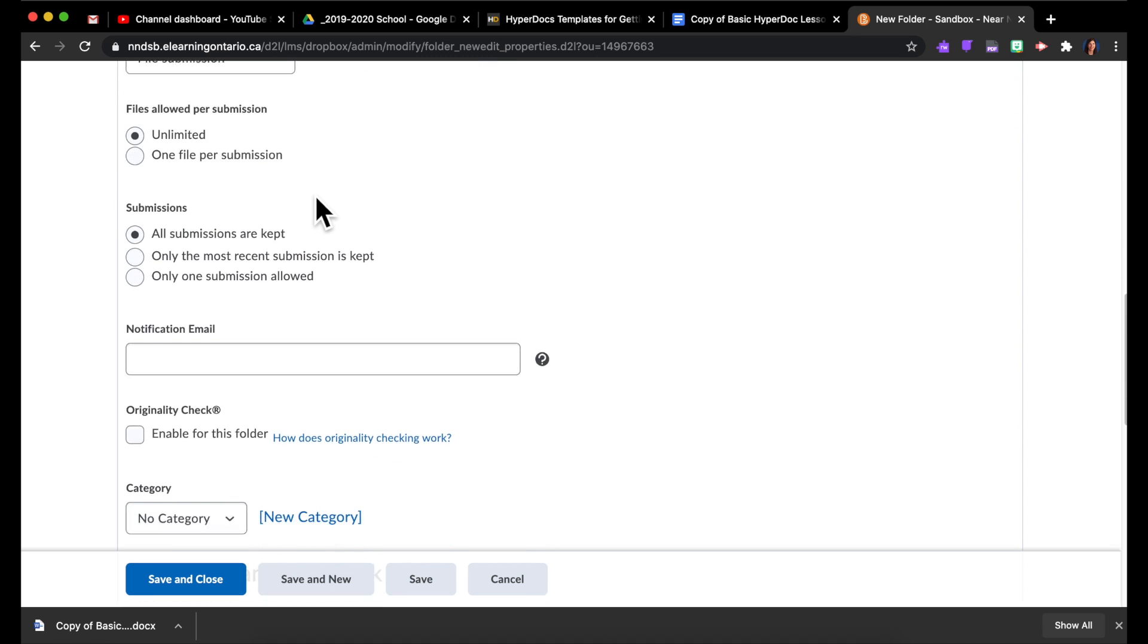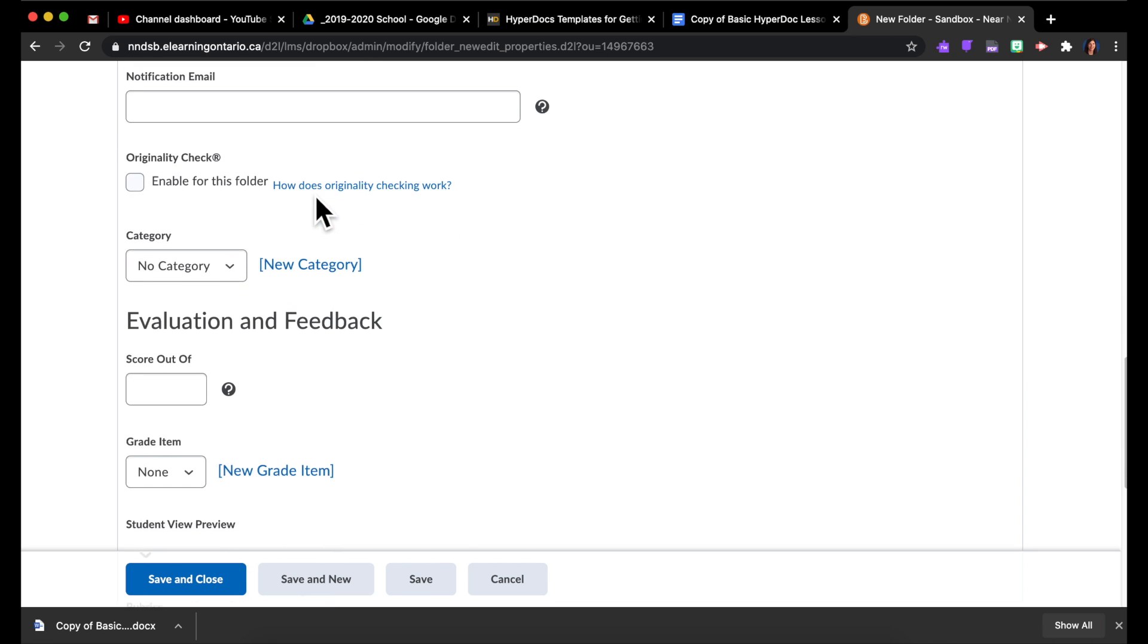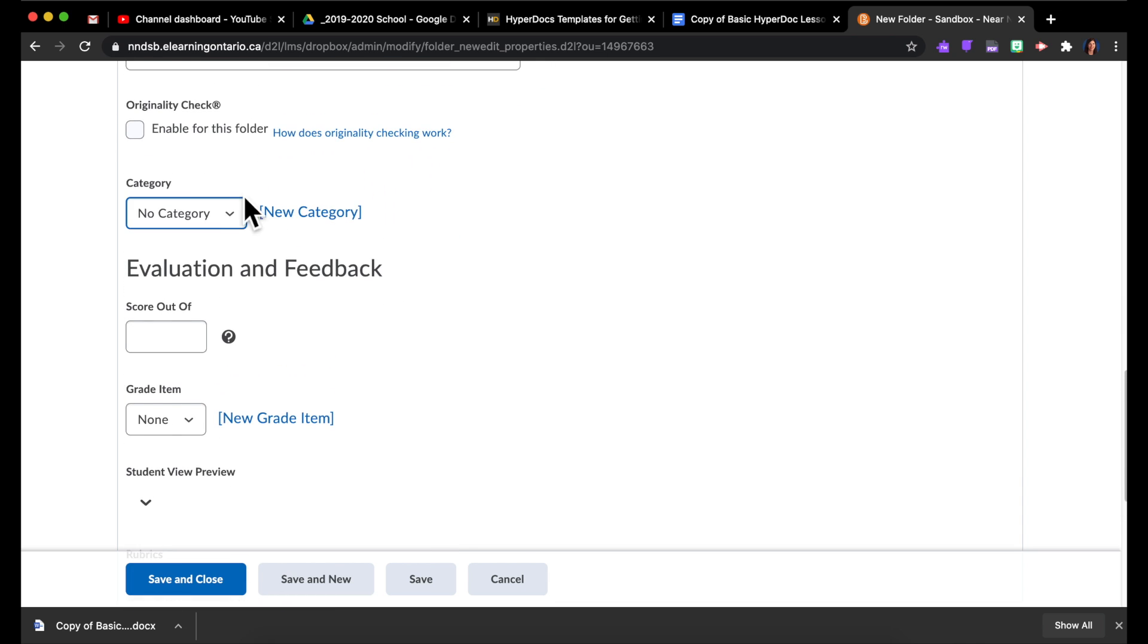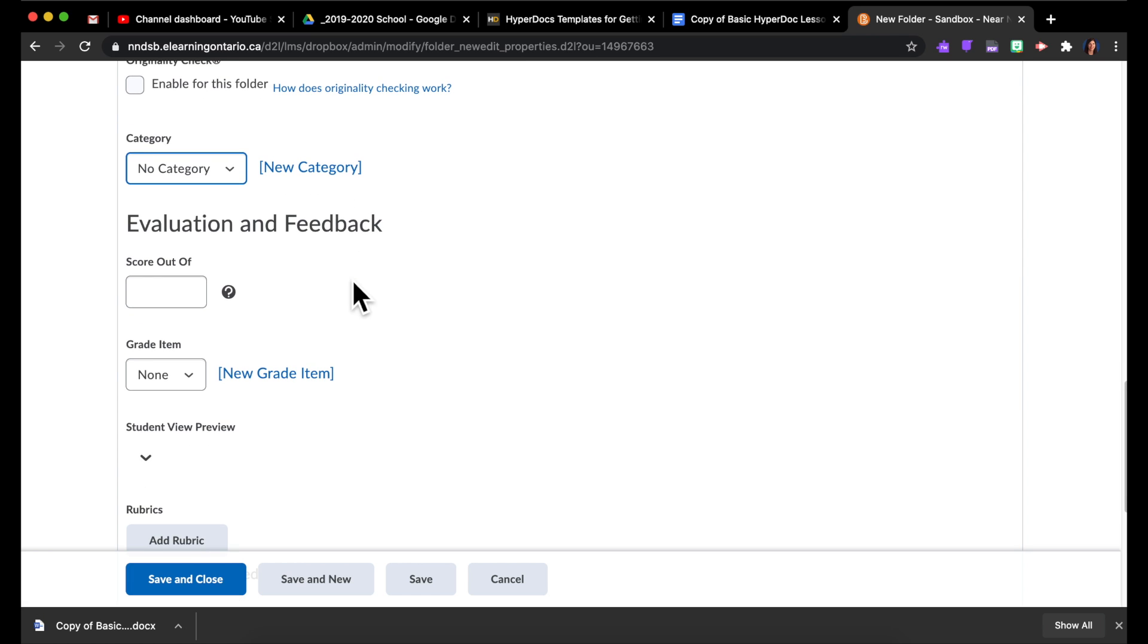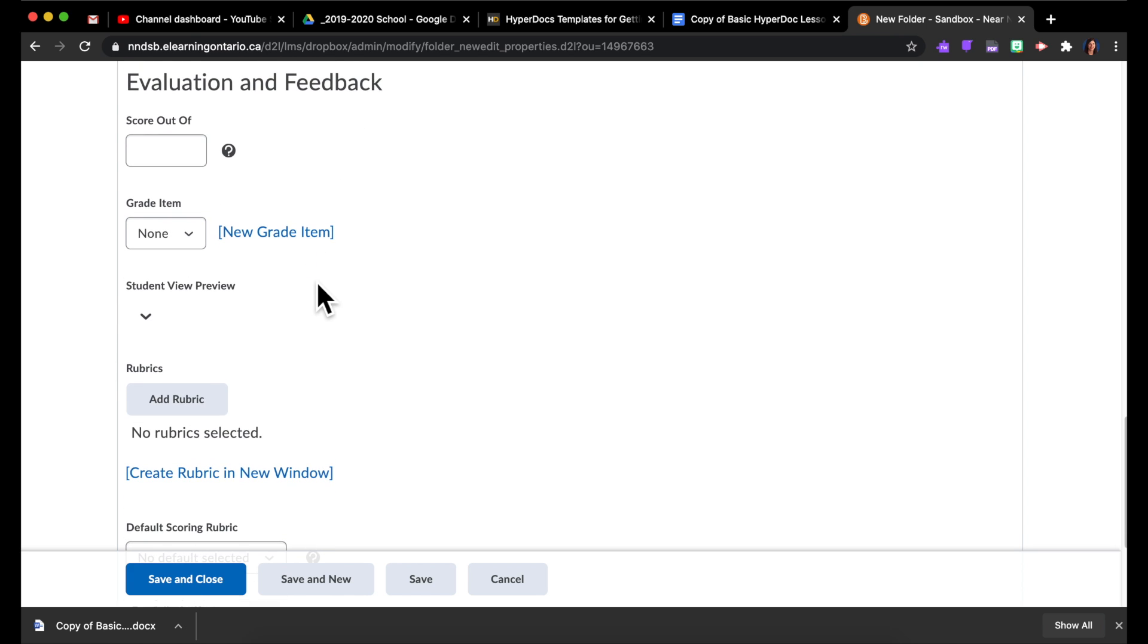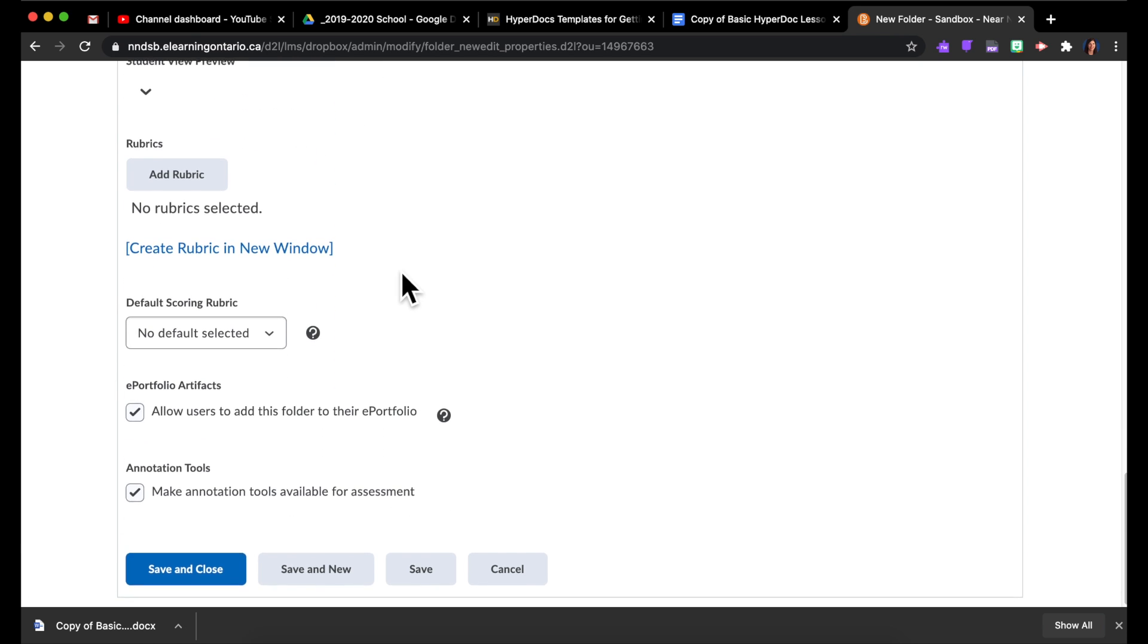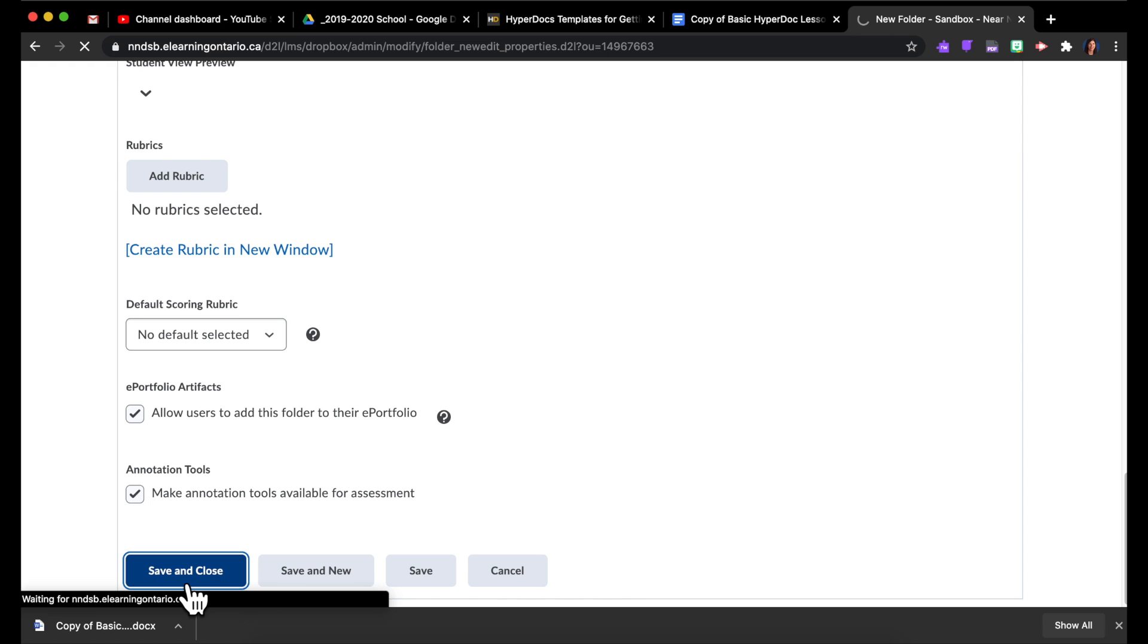So all the other settings I'm going to leave as default. You can add categories if you're going to be using this a lot to keep things organized. So you could have a category for that particular unit or that particular subject. If you'd like to use the evaluation feedback or rubrics tools, you would go ahead and fill all those things out. For the sake of time, I won't bother with that for today. And then I'm just going to save and close.